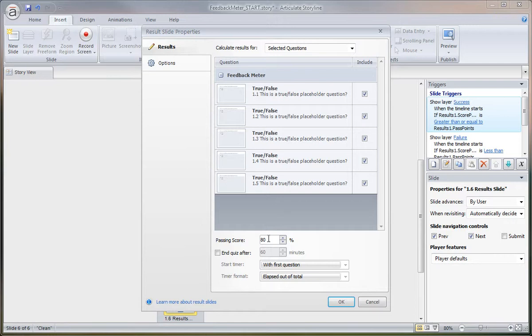In this case, because of the way we're setting up the meter, we want to keep this passing score in nice round numbers that are divisible by five. That's what we set up. But if you were doing your feedback meter by tens, then obviously you have more options here. But 80% is fine for this example.